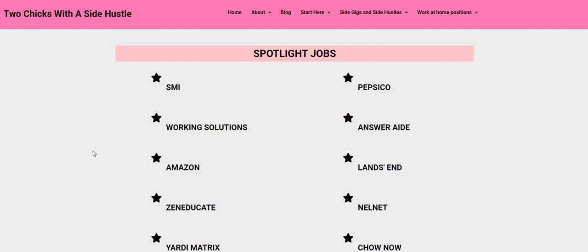Don't forget to apply for Telus International, formerly known as Lionbridge. They are still needing people for their US Rater position. The rate of pay is $14 an hour and this is a non-phone opportunity. I will be sure to put all of the information right below the video in the description box. Make sure you tell them you heard it right here on the Two Chicks with the Side Hustle YouTube channel.